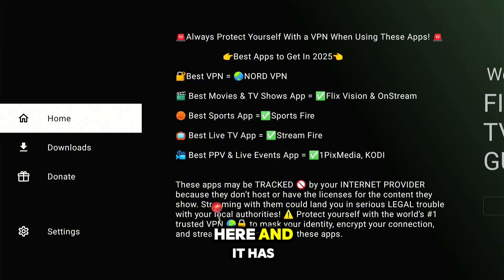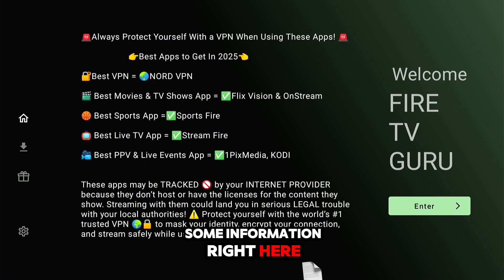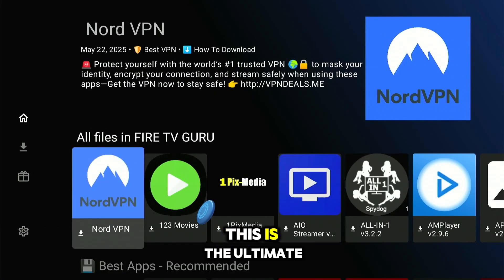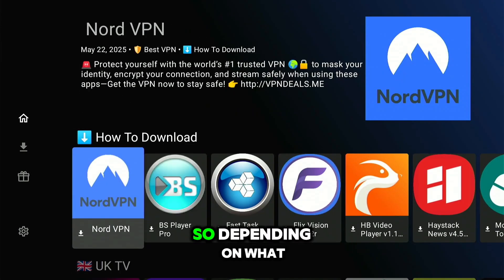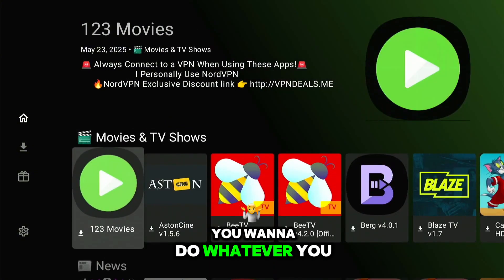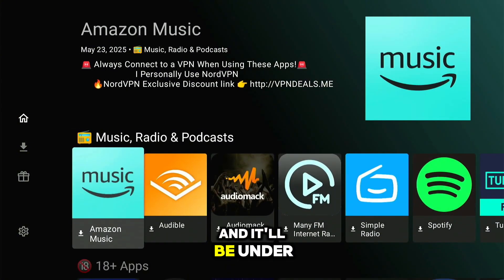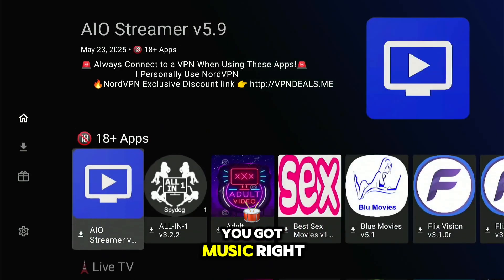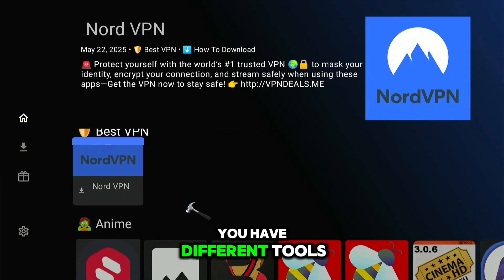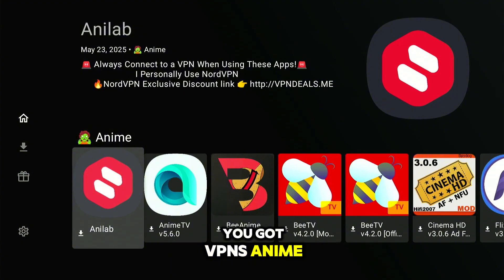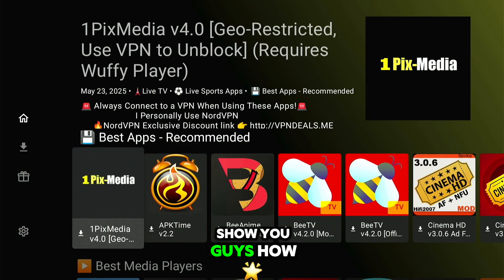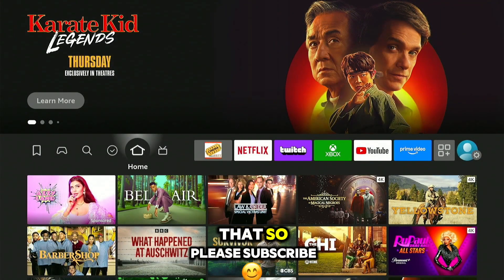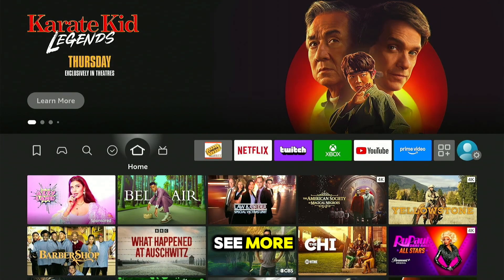It has some information here, but all you need to do is hit Enter and boom — this is the ultimate app store. As you can see, it's separated into different categories. Depending on what you want to watch, you can download any of these apps. You've got music, live TV, different tools, VPNs, anime — pretty much anything you want. That's it for this video. Please subscribe and like if you want to see more. Peace.